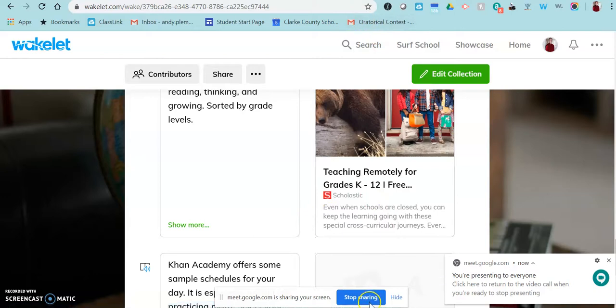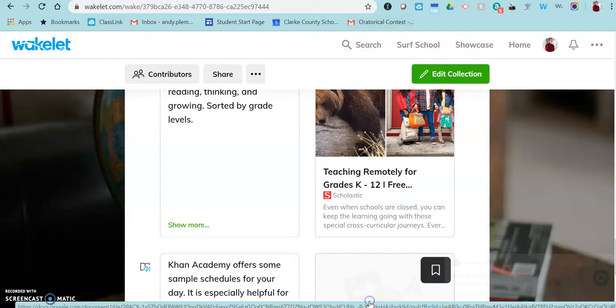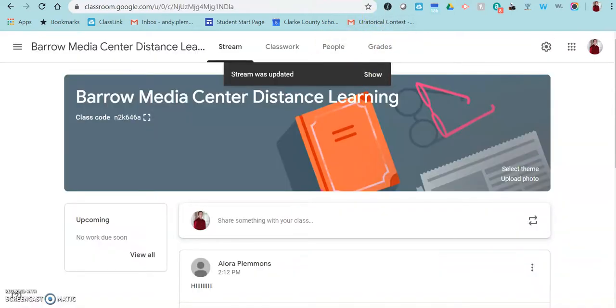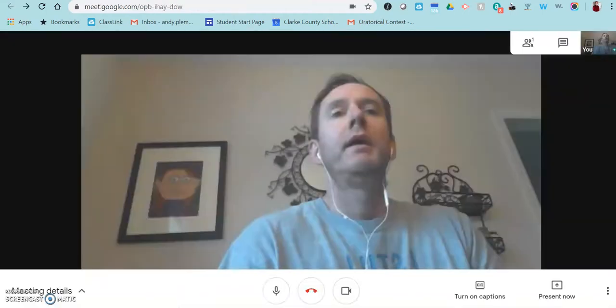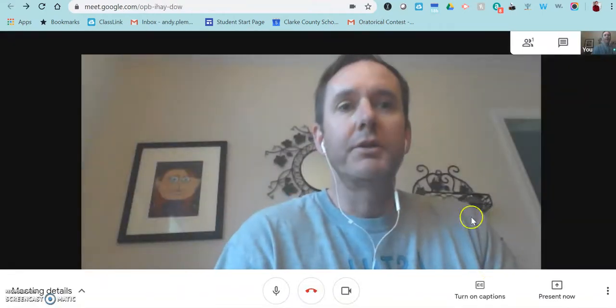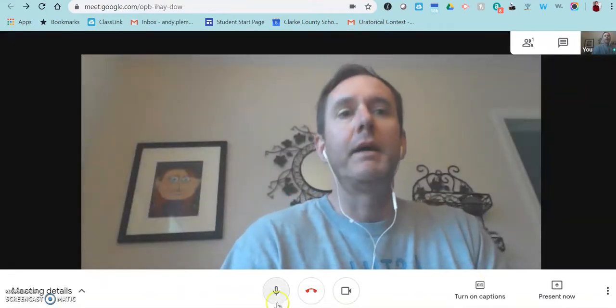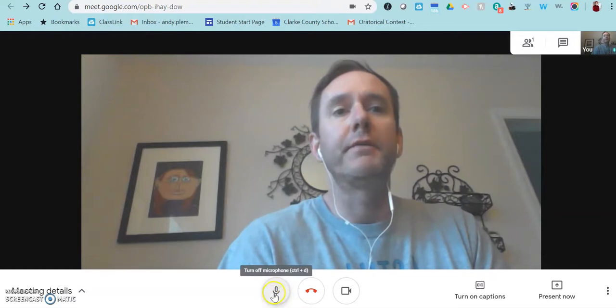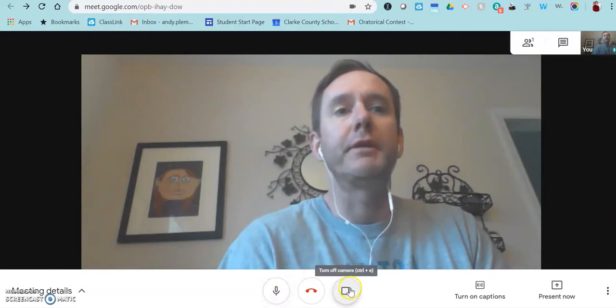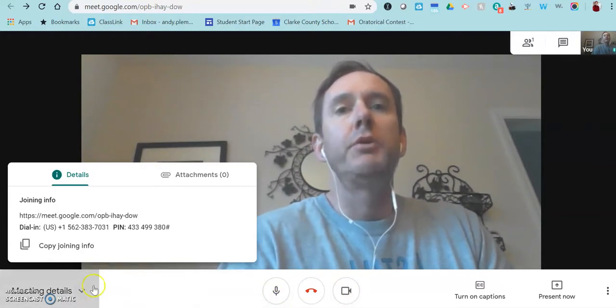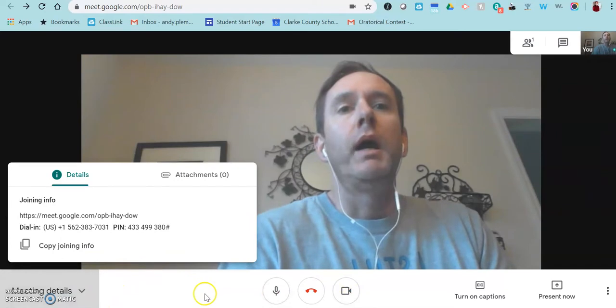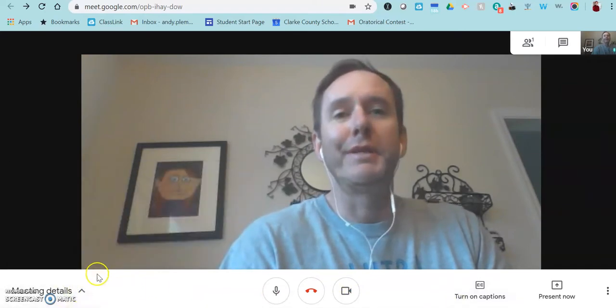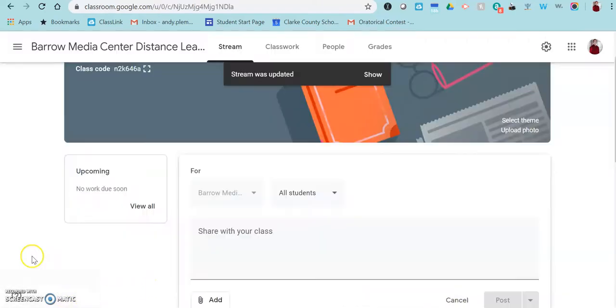And then when you're done, you just click stop sharing so that it will go back to you on your screen. Again, you've got your turning off your microphone, turning off your camera down here at the bottom. And I'm going to show you what it looks like once you add students in.